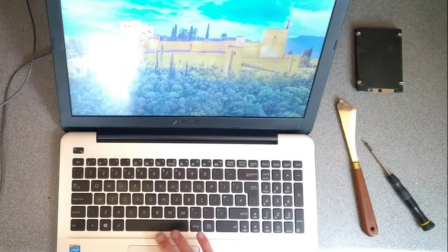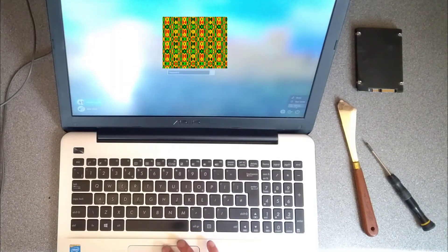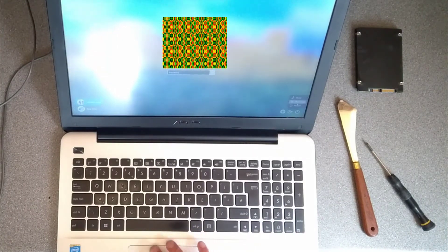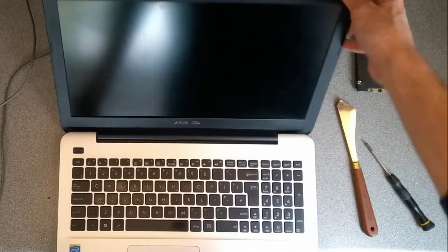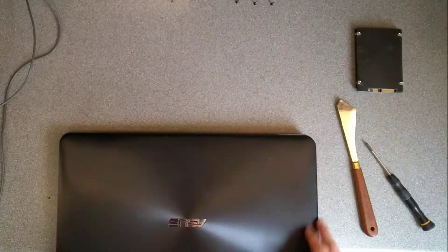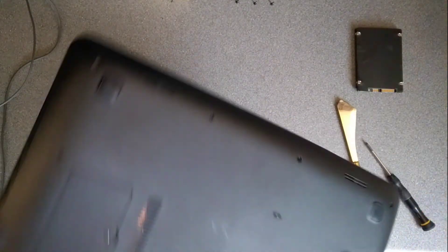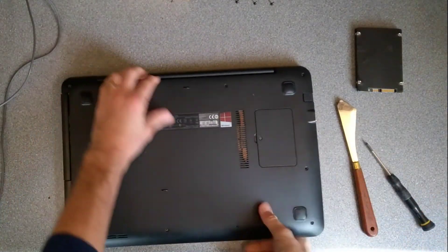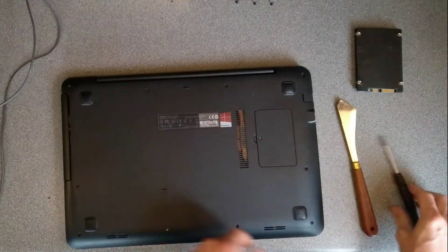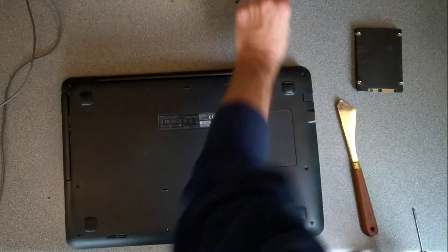Now it's time to screw the rest of the machine together.